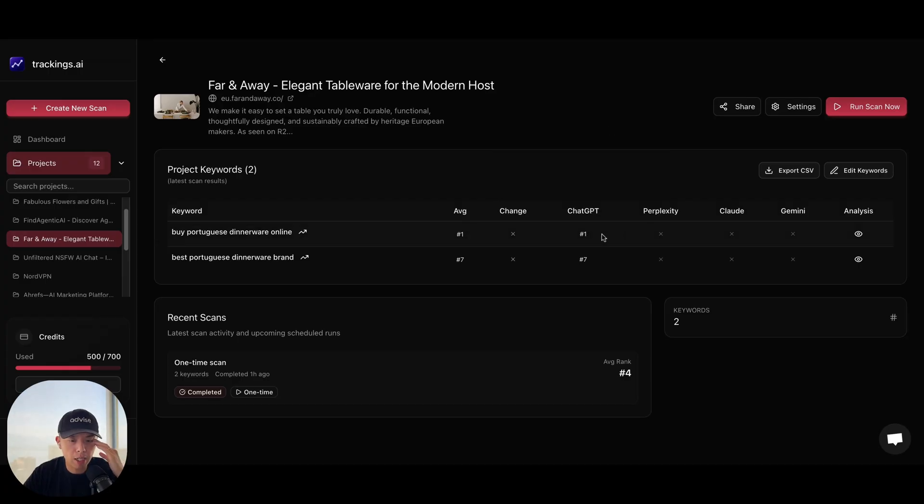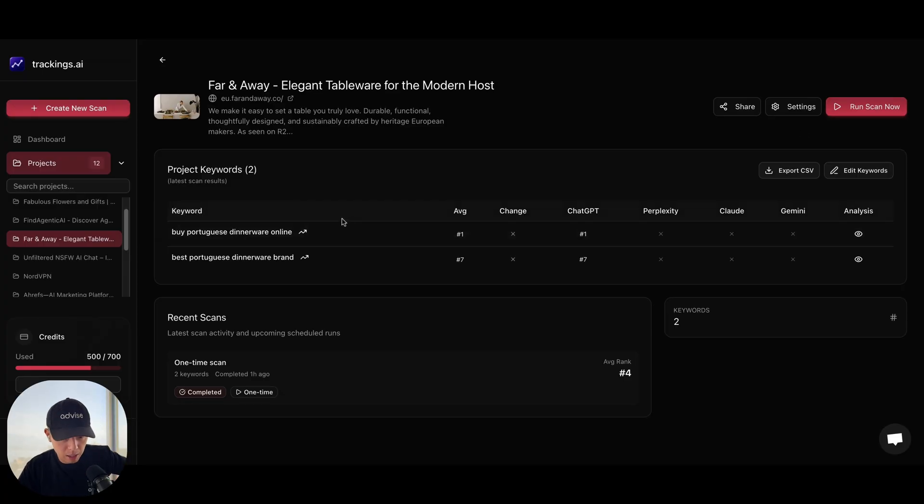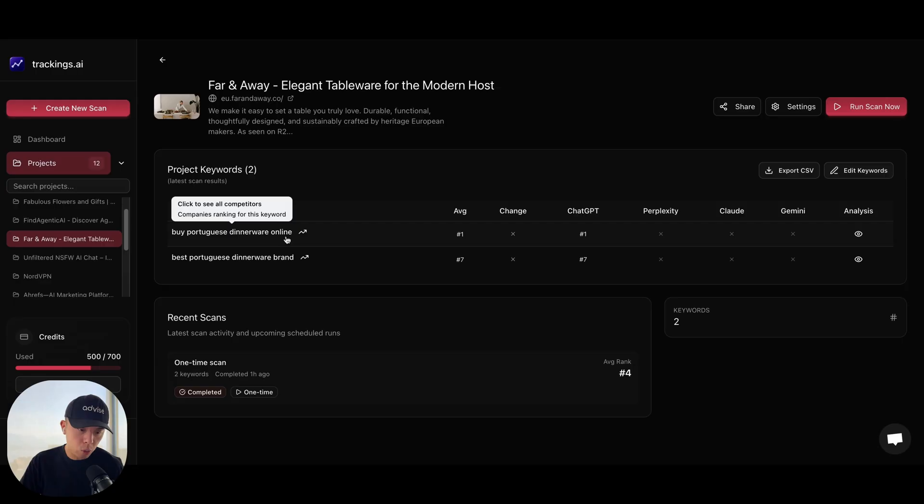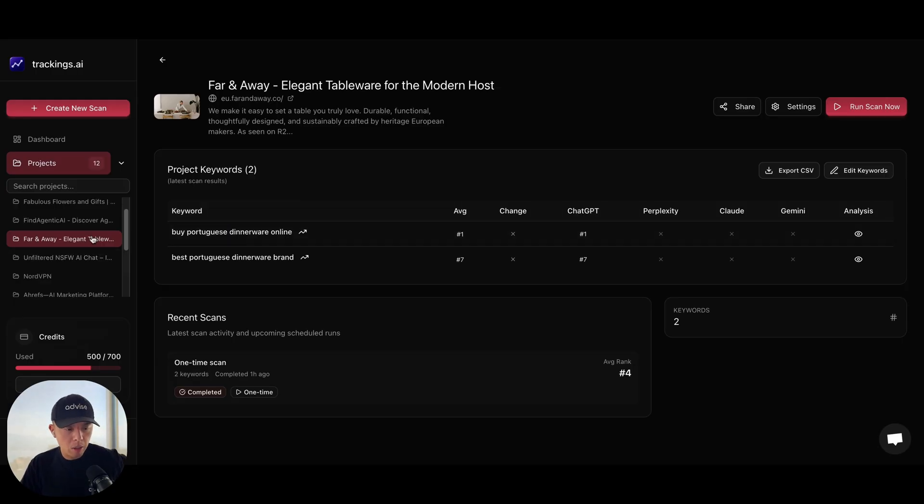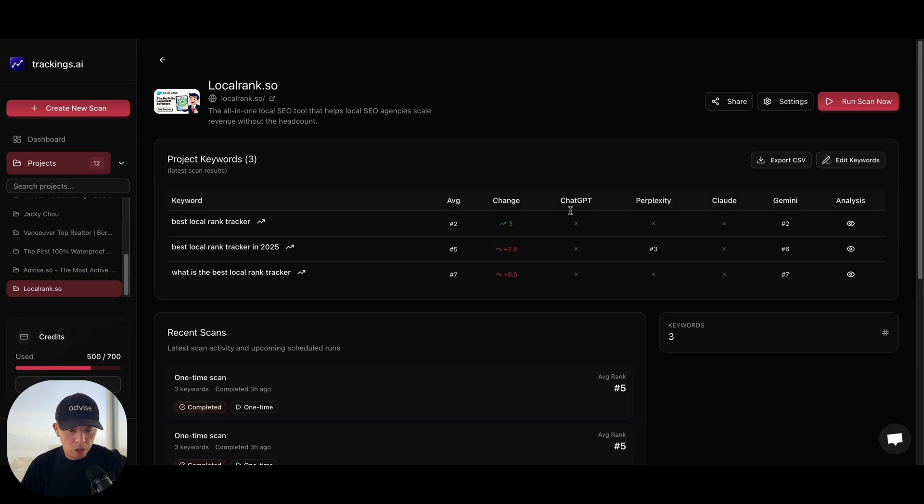I did want to show you guys that one of my DDC brands, they were actually ranking number one for buy Portuguese dinnerware online. Yes, it's not searched that often. But you know what? It's nice that we came up. Because this does have search volume on Google. So I was like, hell yeah. Let's go. Threw a couple other sites in there to test. But yeah, it's been interesting.